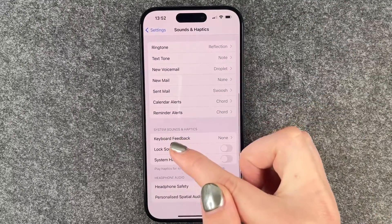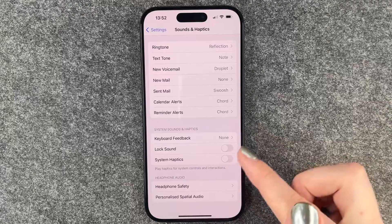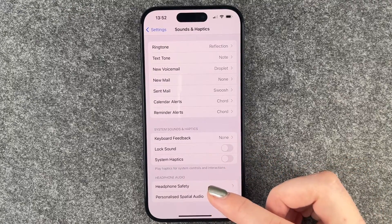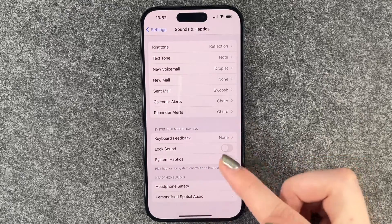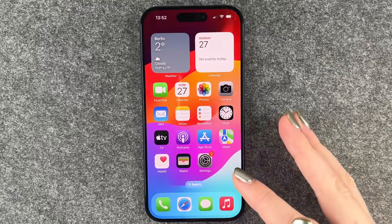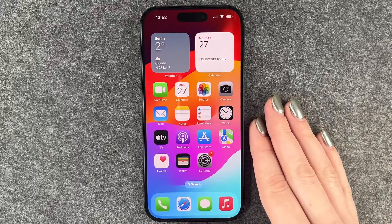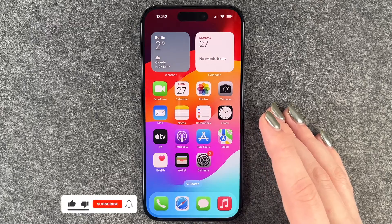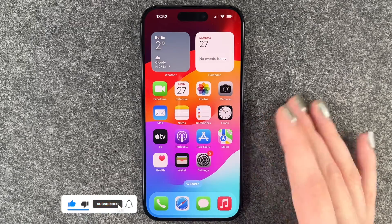But system sounds and haptics are the things we want to customize here. So if you turn all of that off, then you can use your keyboard, lock your phone, and whatever else in total silence. That is how you can turn off the system sound and haptics on your iPhone 15 Pro.